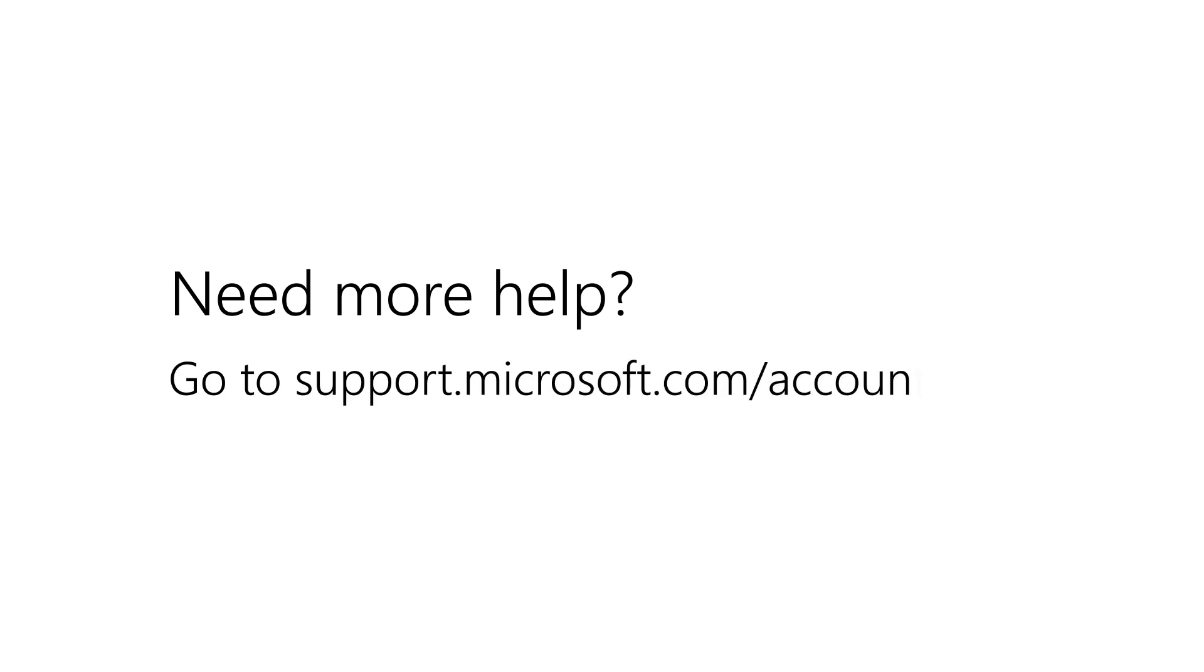Need more help? Go to support.microsoft.com/accounts.